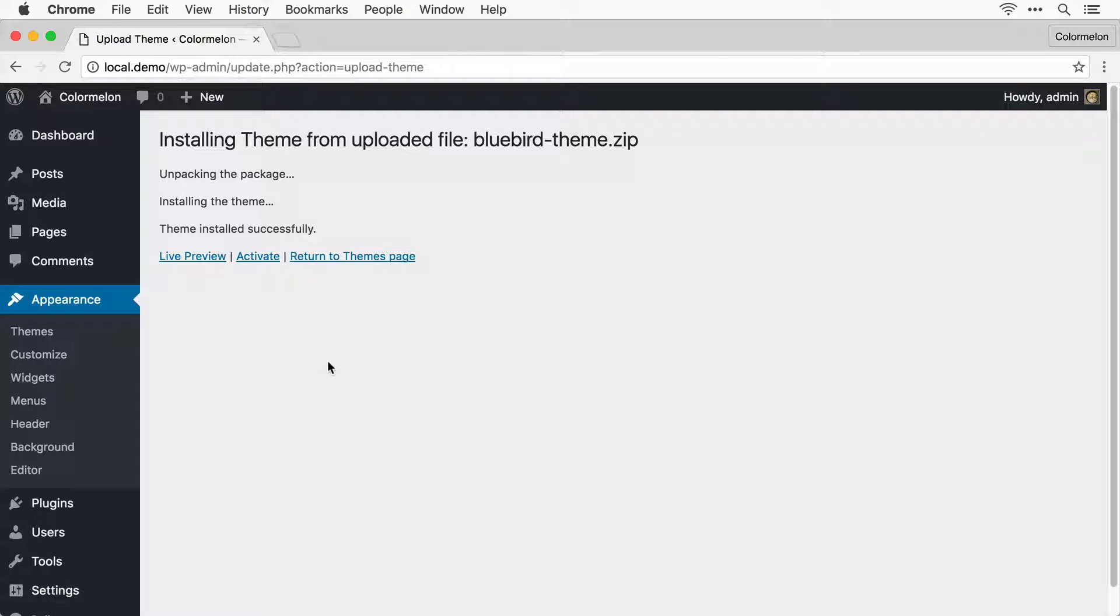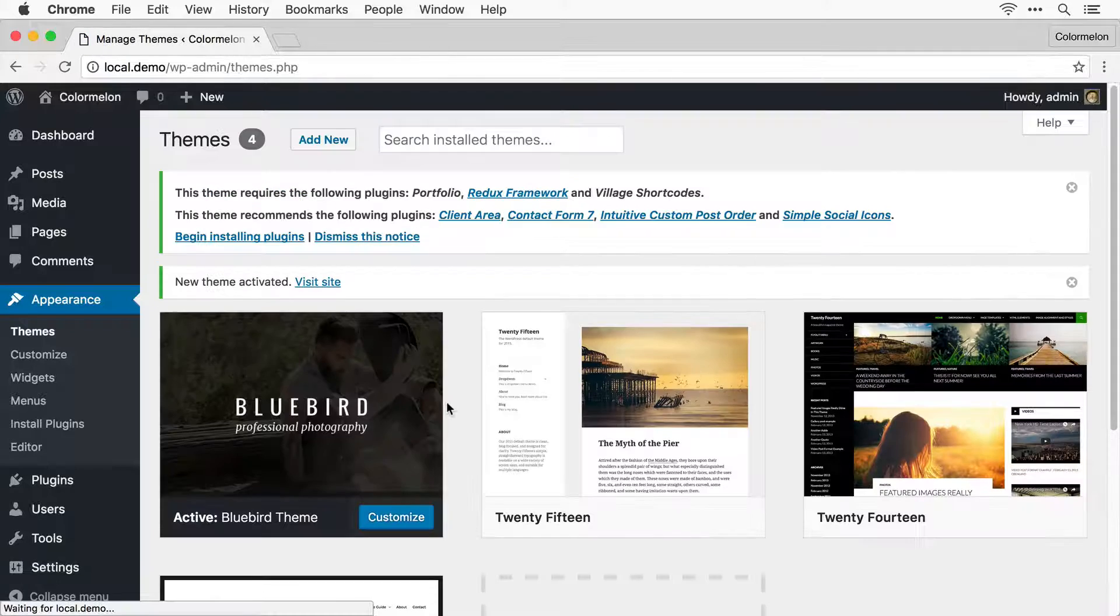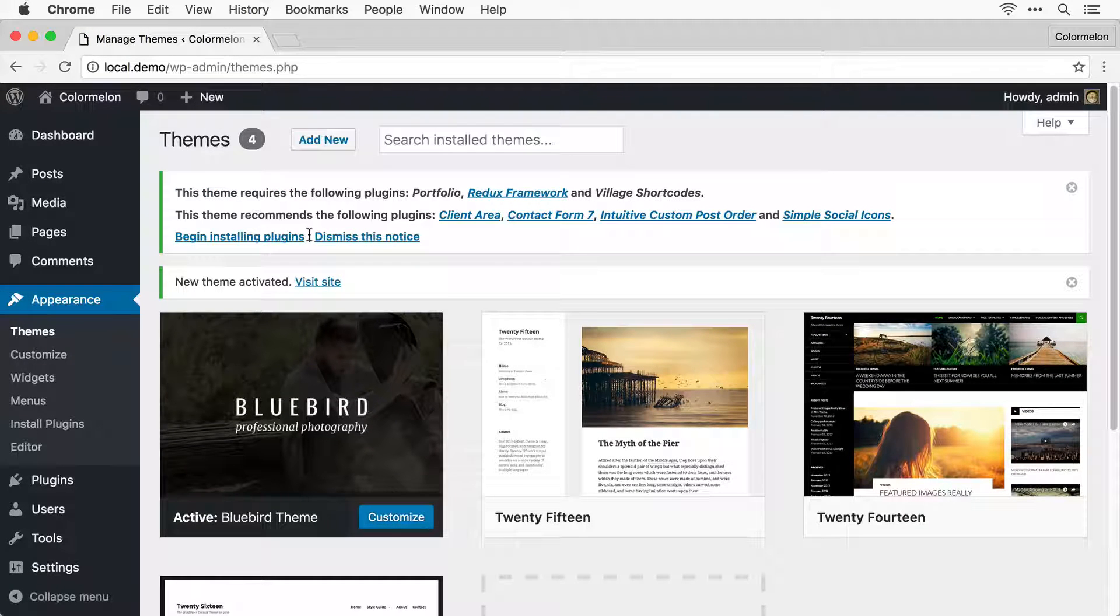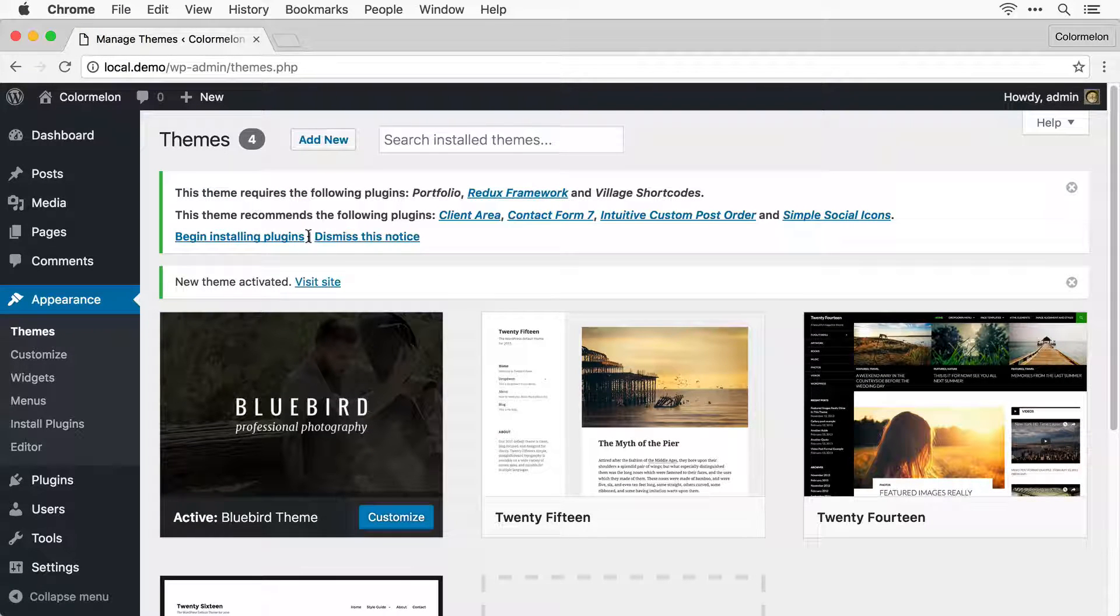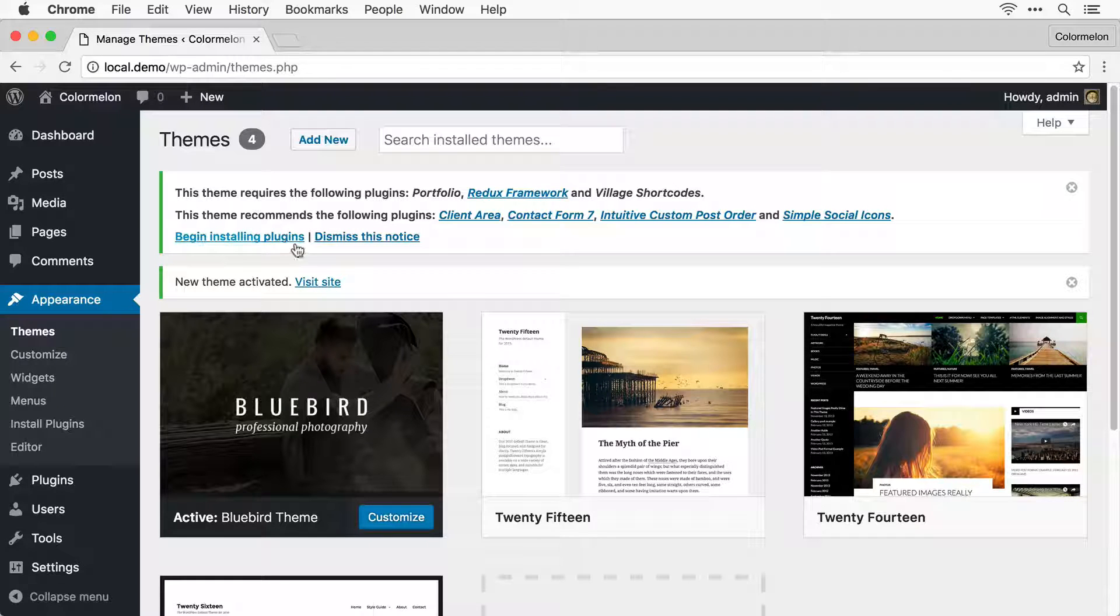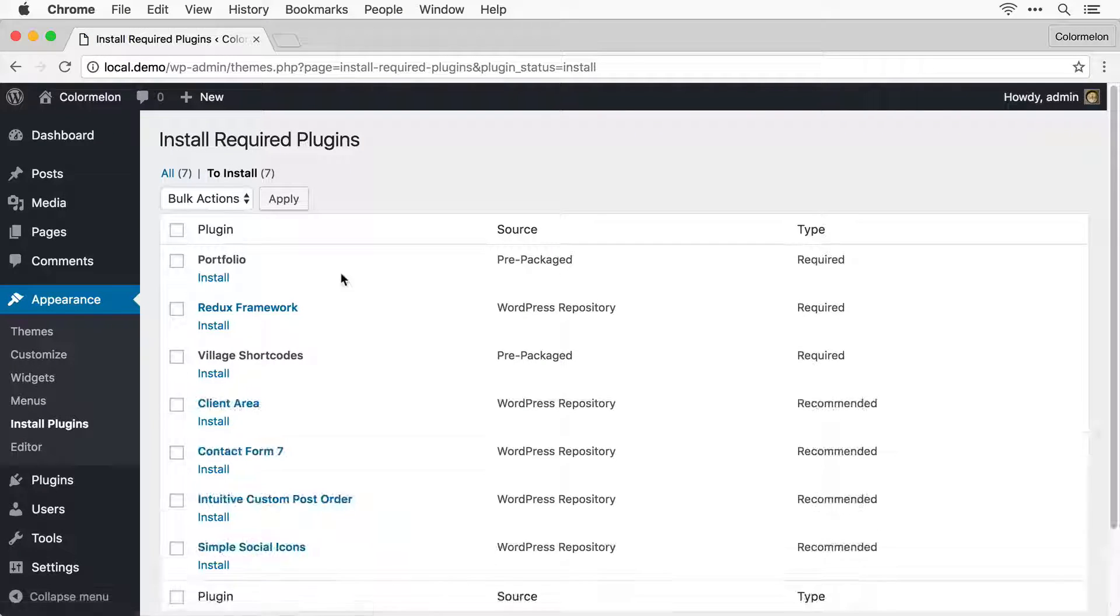Now that it's done uploading, you can just click on Activate. Right out of the box, the theme is going to ask you to install a few plugins, so click on Begin Installing Plugins.